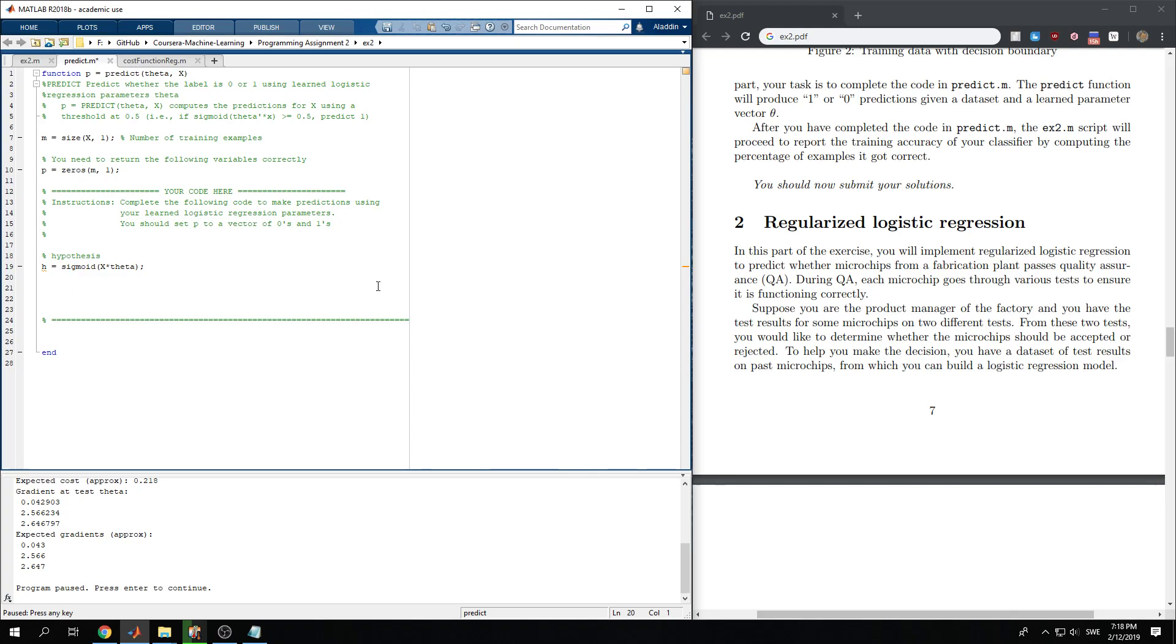We predict that the class label is 1. So we predict, which is p, that h greater than or equal to 0.5.